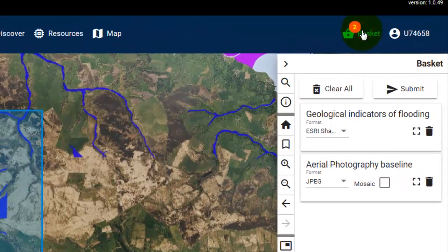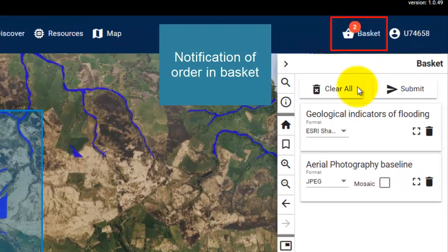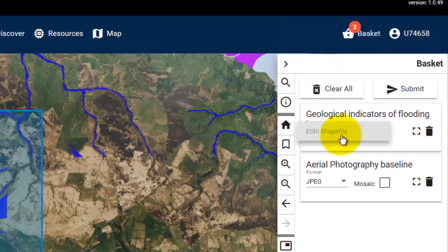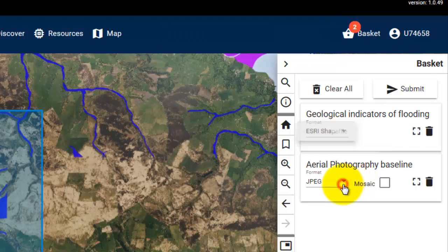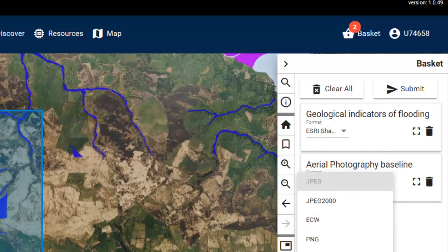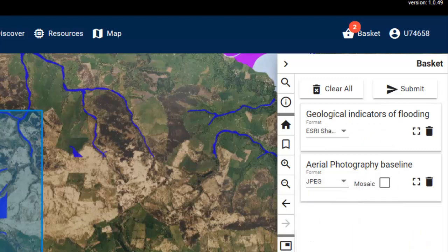Select the icon and check the order. Before you submit your order, make sure the preselected format is the one you want the data to be delivered in. If you're happy with your order, click Submit.